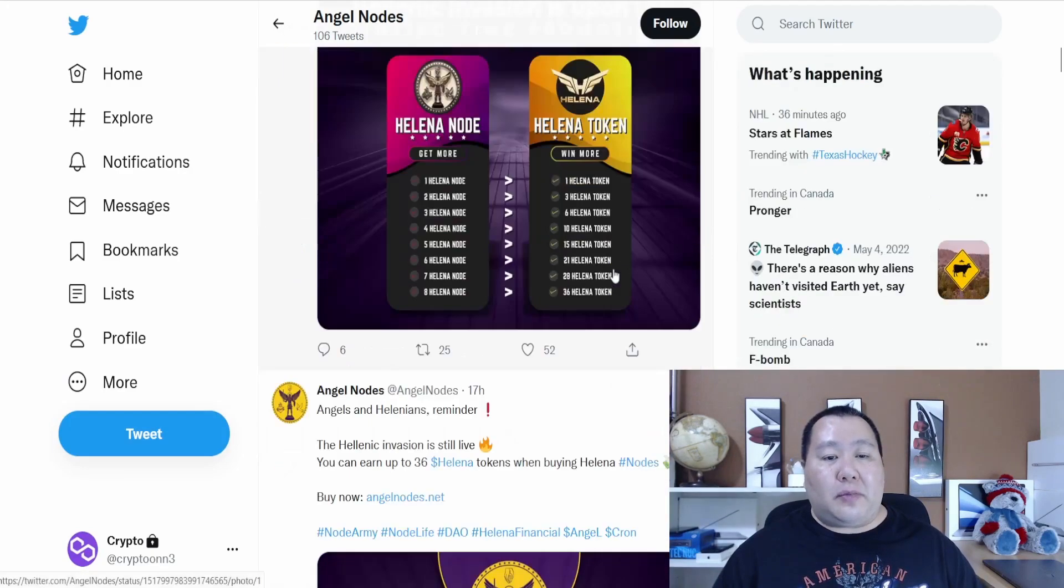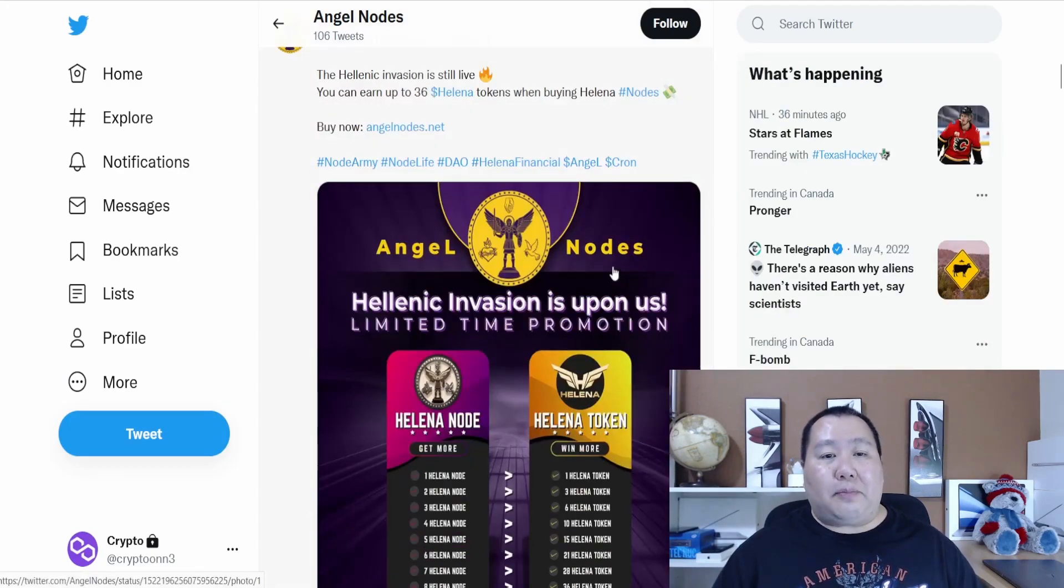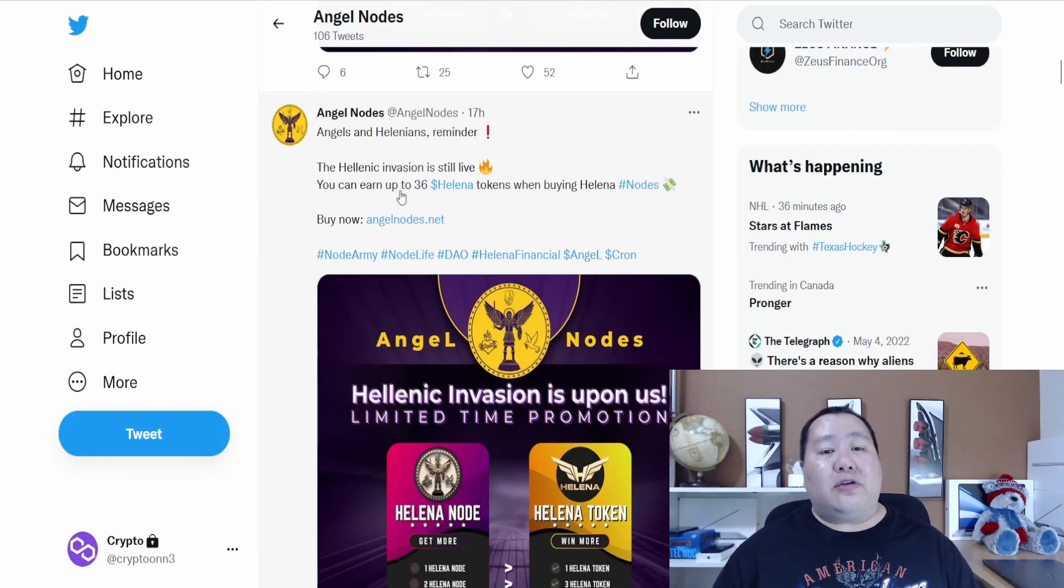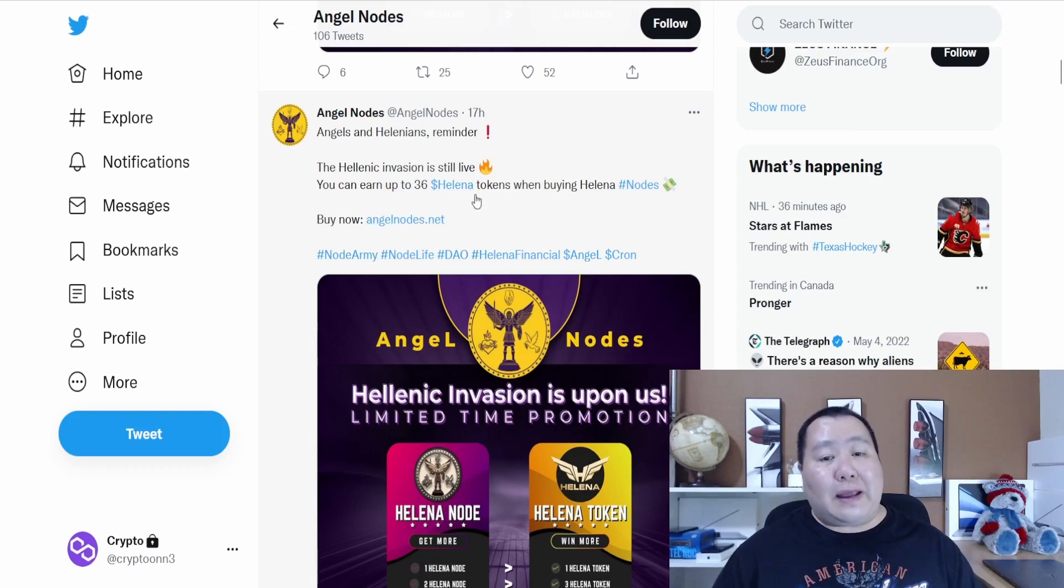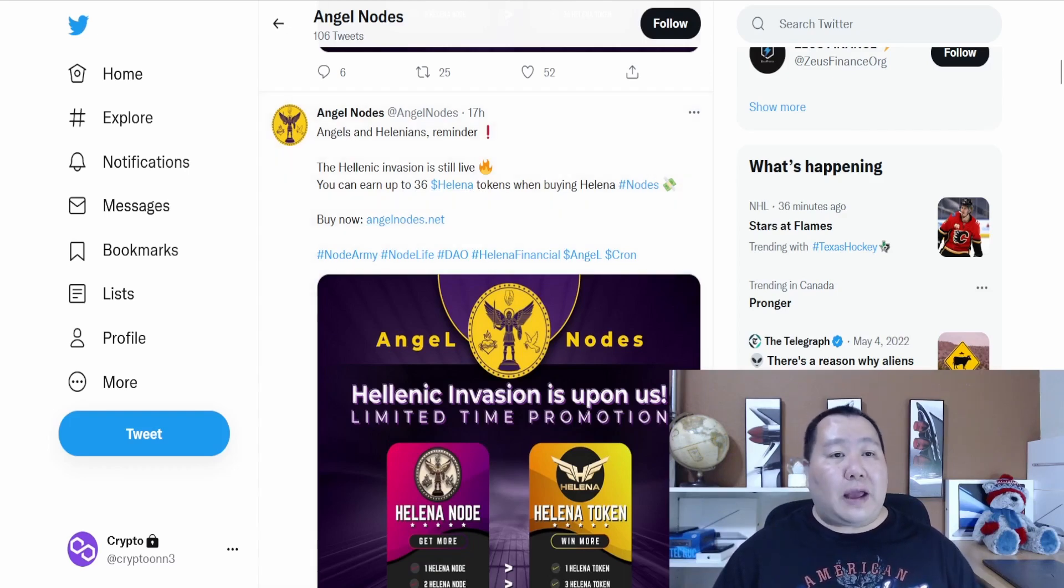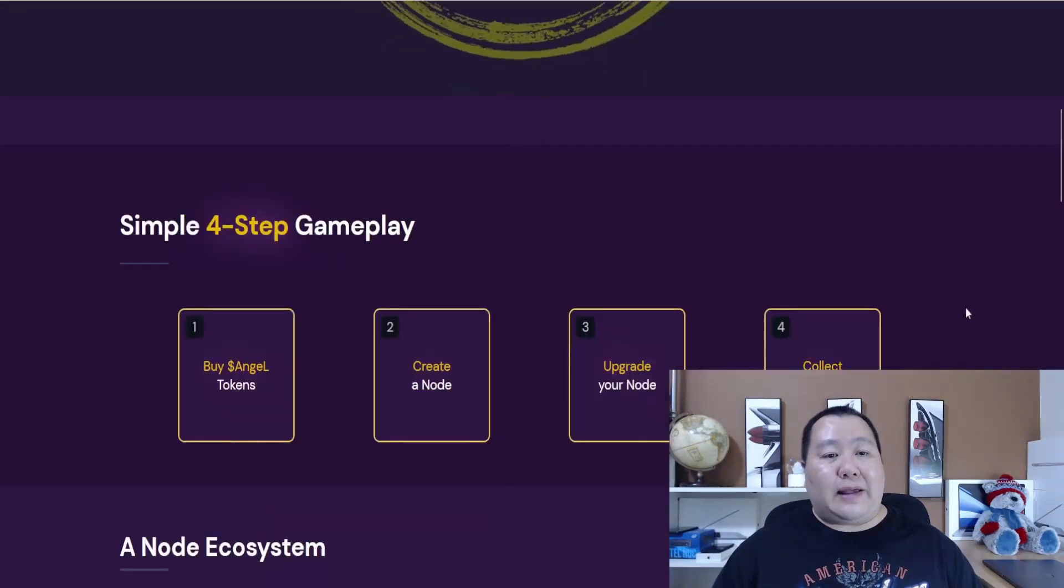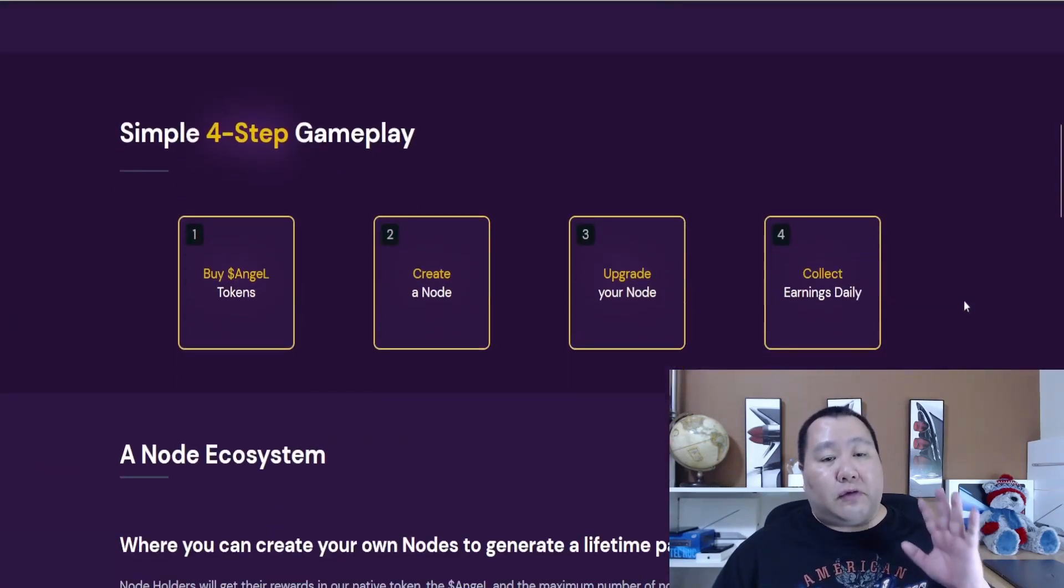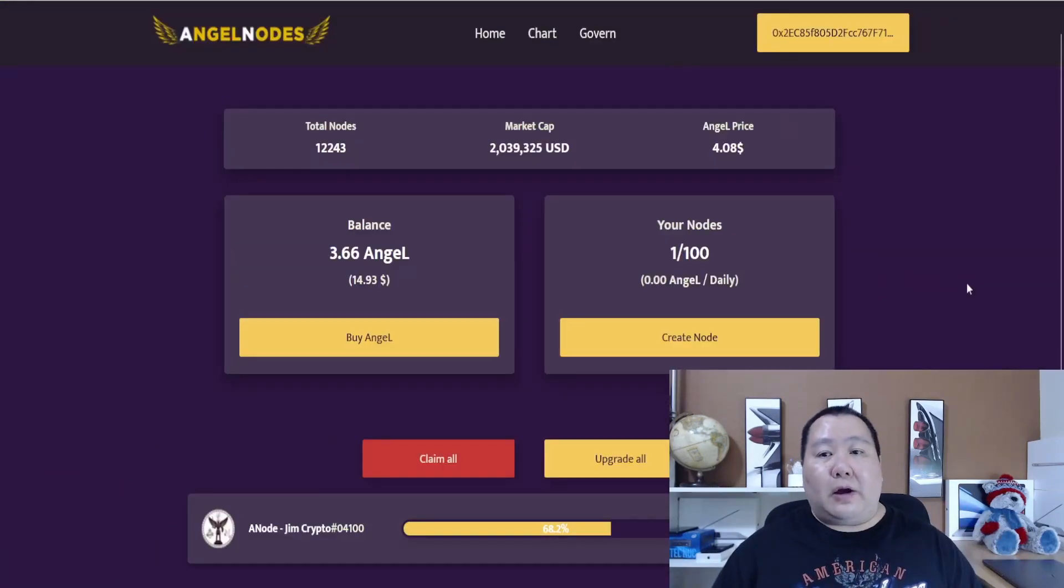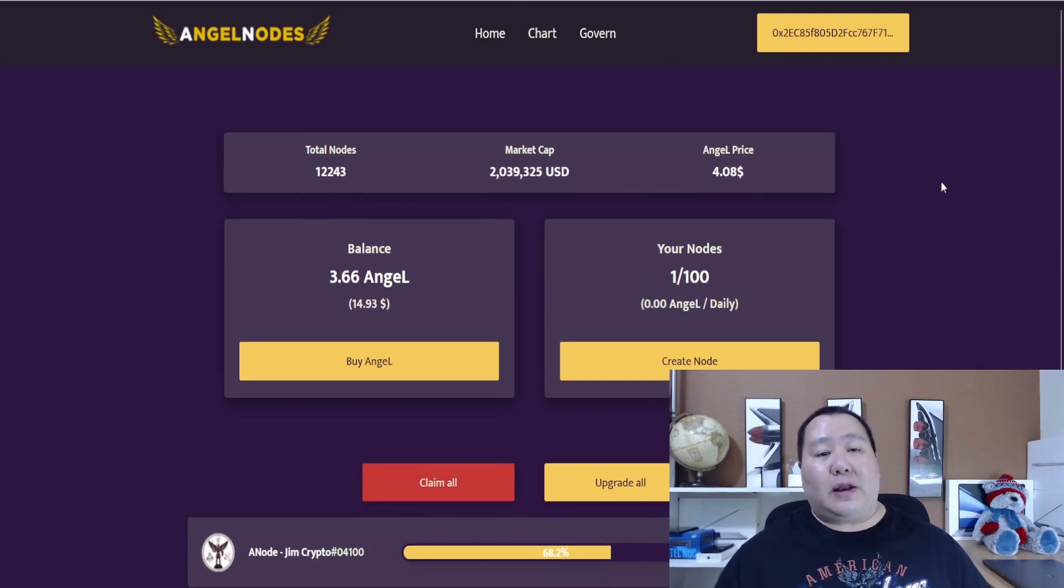Let's talk a little bit more about this and how it's going to help you make some real passive income, because the Hellenic invasion is still alive and you can earn up to 36 Hellenic tokens when you buy this Hellenic node. The way it works is, as I was telling you, there's a four step game plan to making some money. All you have to do is click on dashboard and connect your wallet and you're ready to go.